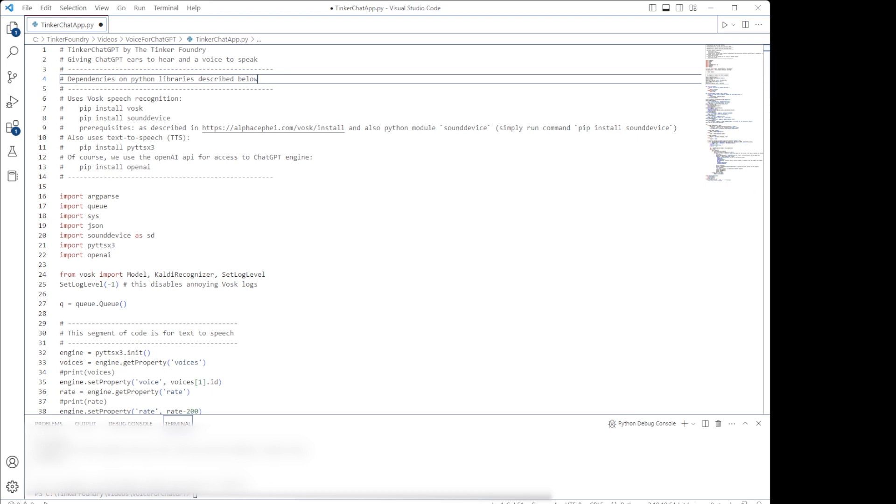The great thing about this is that the only external dependency at runtime is on the OpenAI API itself. The speech recognition and text-to-speech functionality all runs on the computer itself. I'll show you a short demonstration of it working after a brief walkthrough, so stick around for that.